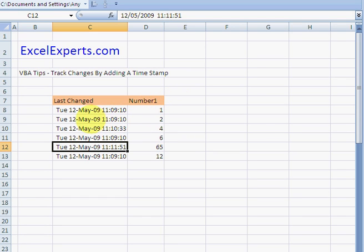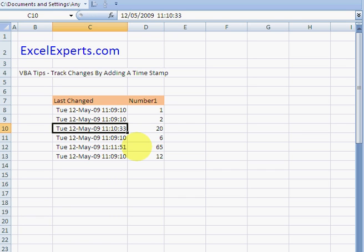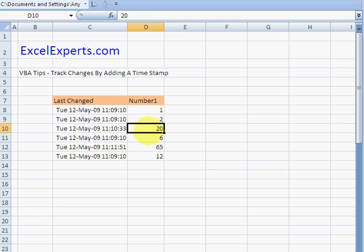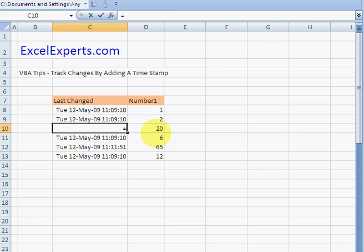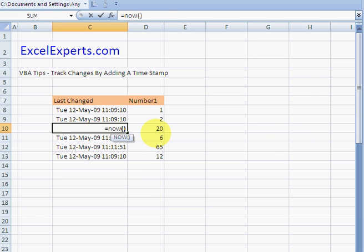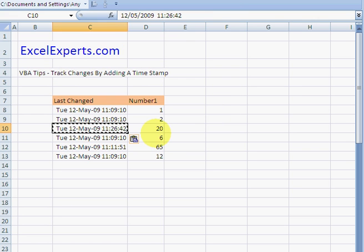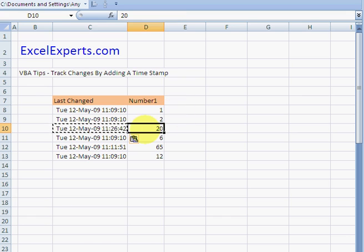When I change a number here, like 20, I want this to be reflective of when I changed that number. So what I could do is type equals NOW and then copy paste special values. That's a manual way of doing it, but then every time I change this I have to remember to do exactly that, so that's a bit of a pain.